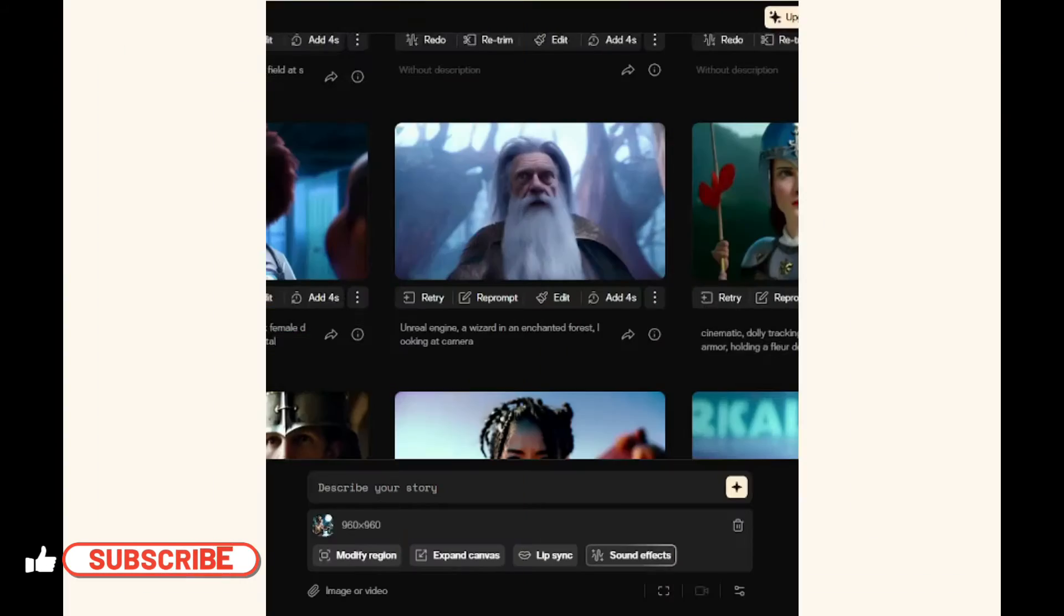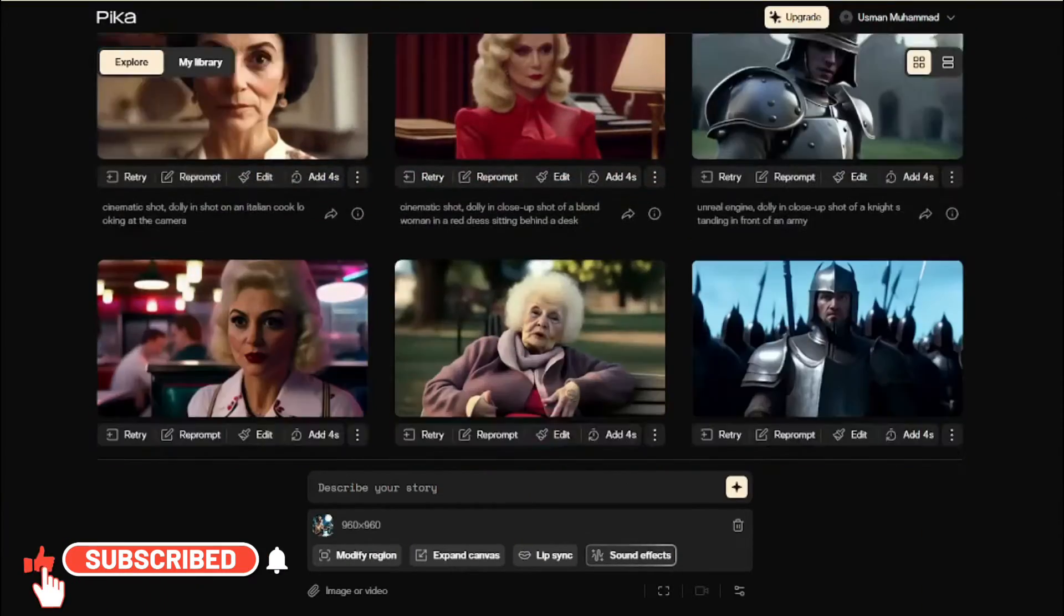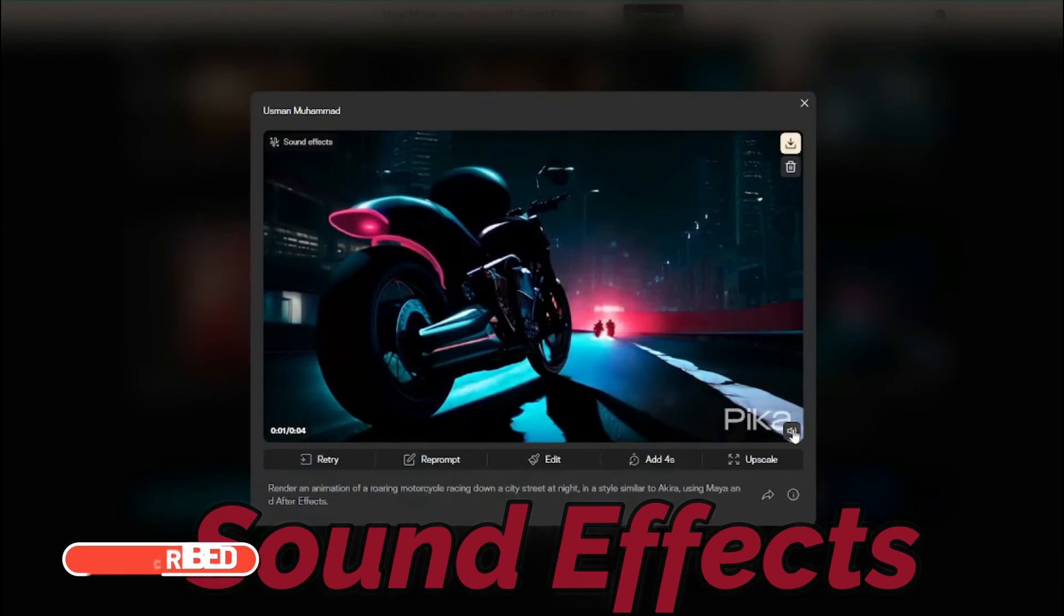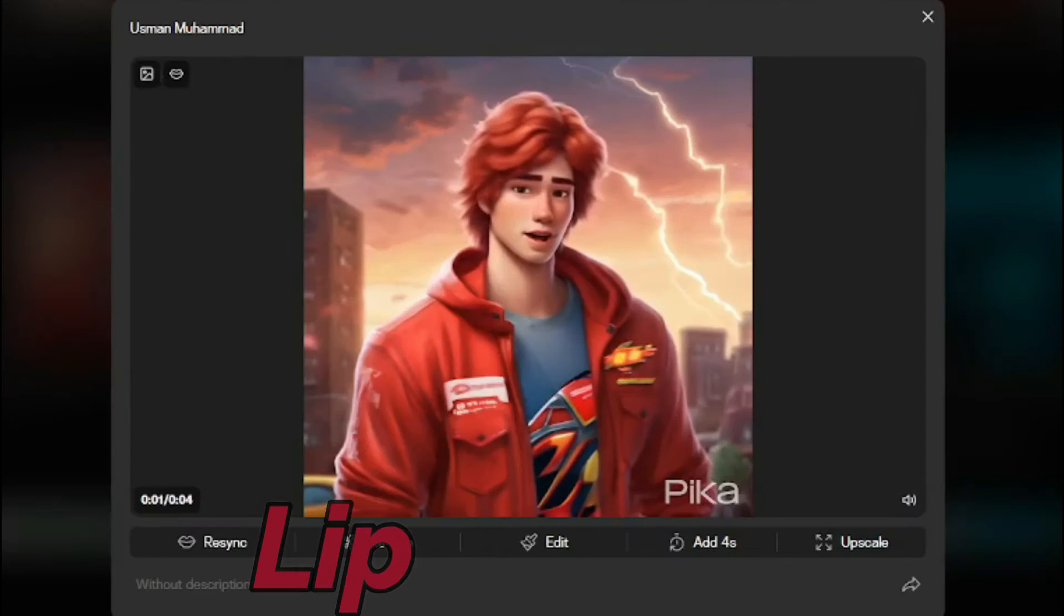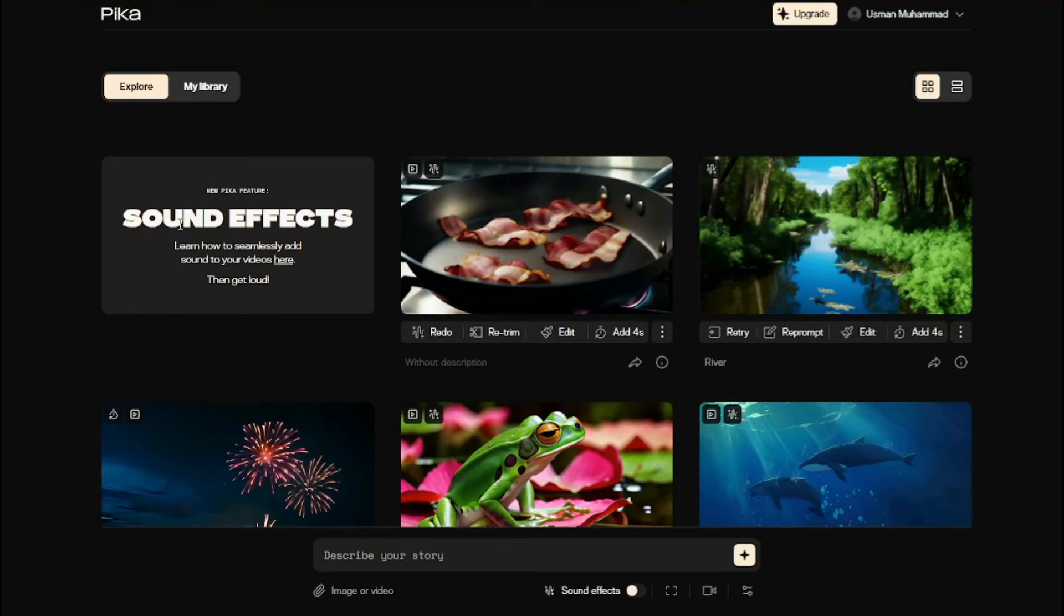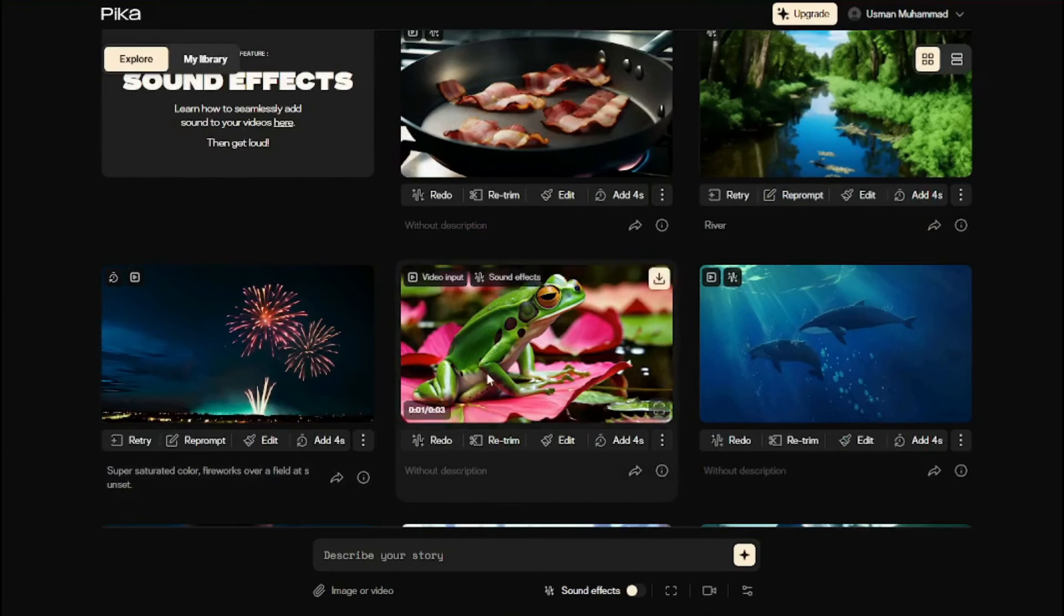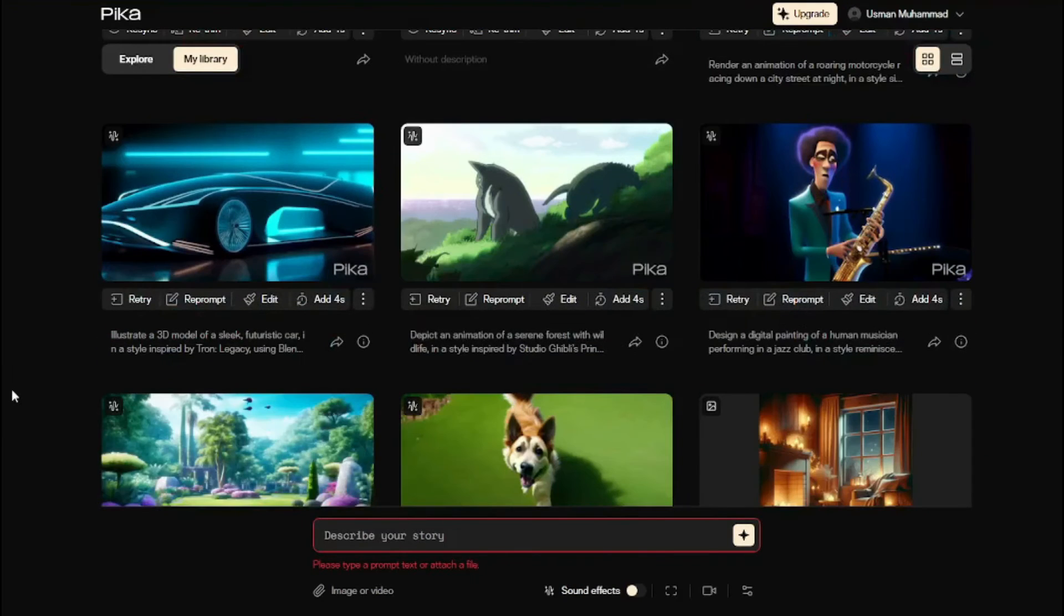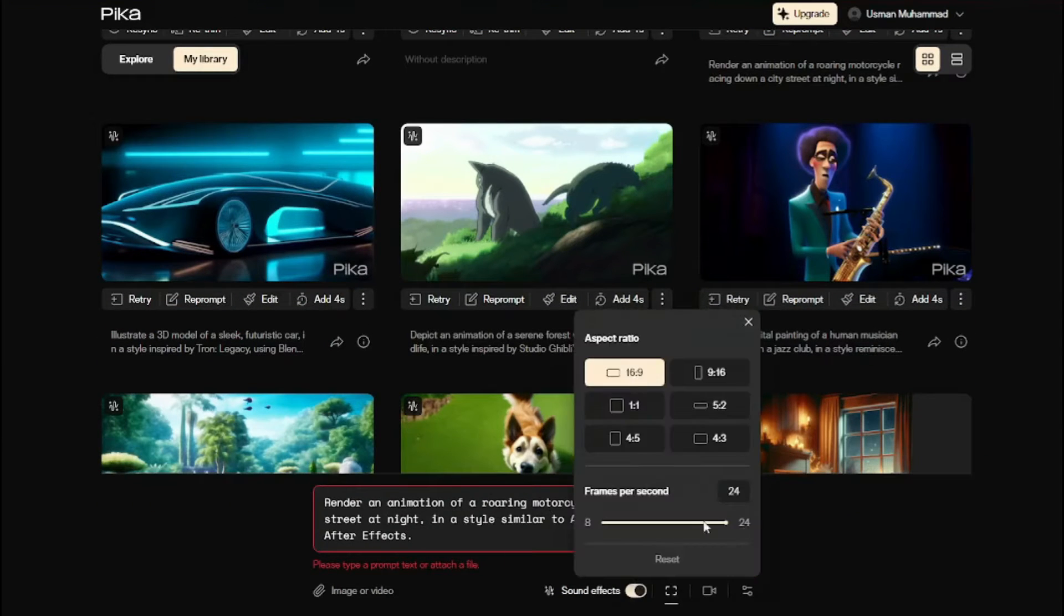Pika.ai completely redesigned their old website and added amazing new features such as sound effects in all kinds of videos as well as lip sync. Today in this video we're going to explore the new redesigned website of Pika.art and all its amazing features. So without further ado let's jump right into it.